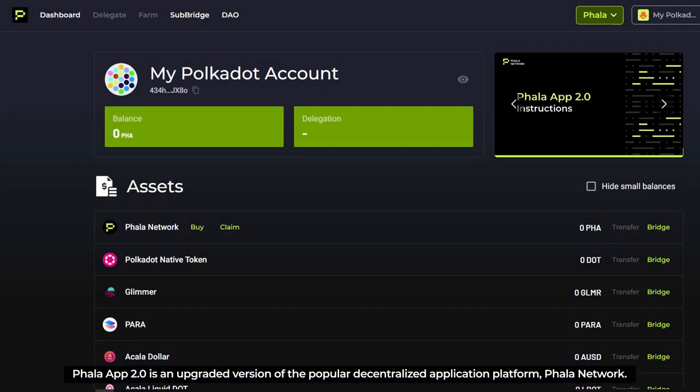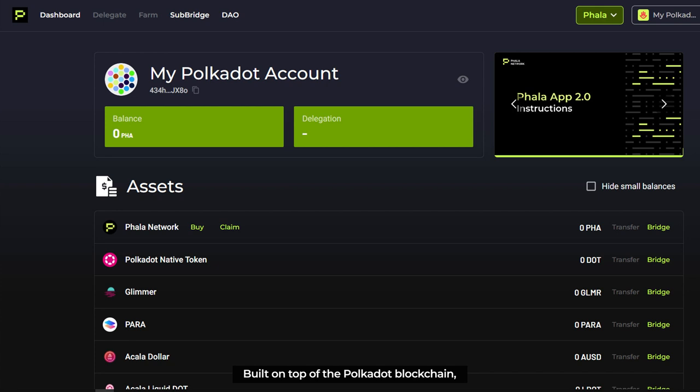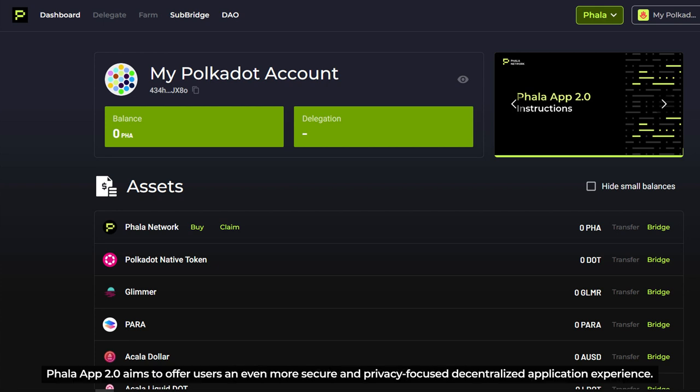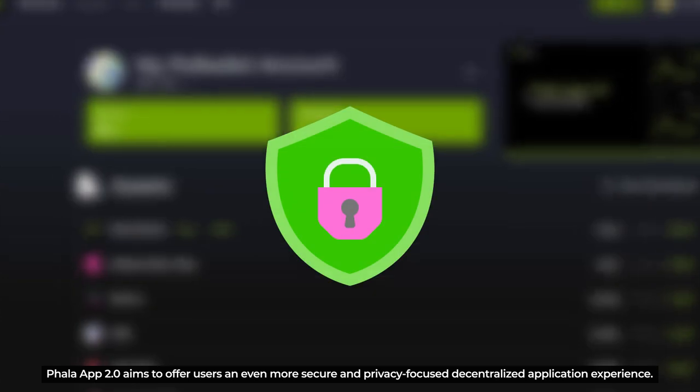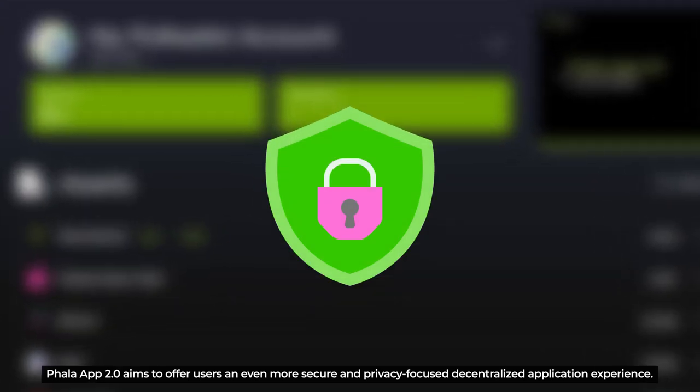Fala App 2.0 is an upgraded version of a popular decentralized application platform, Fala Network. Built on top of the Polkadot blockchain, Fala App 2.0 aims to offer users an even more secure and privacy-focused decentralized application experience.